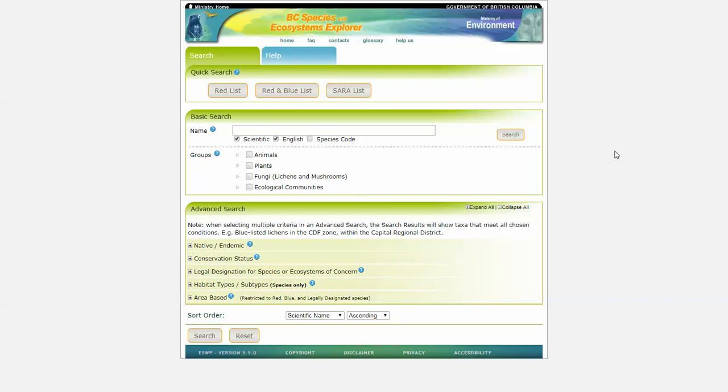BCSEE provides you with information and useful resources about species and ecosystems, as well as the ability to search with various criteria and provide you with a list of species and ecological communities that may potentially occur in your area of interest.